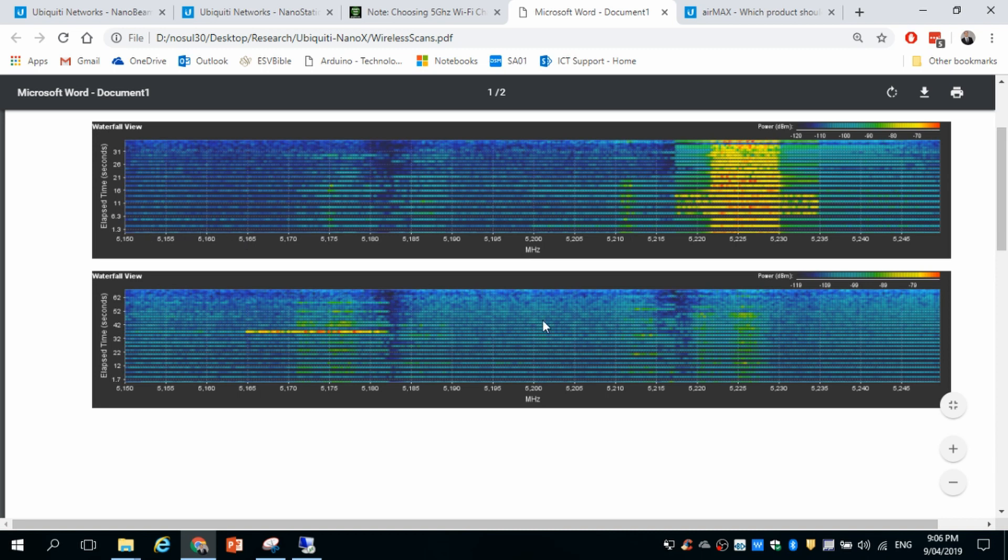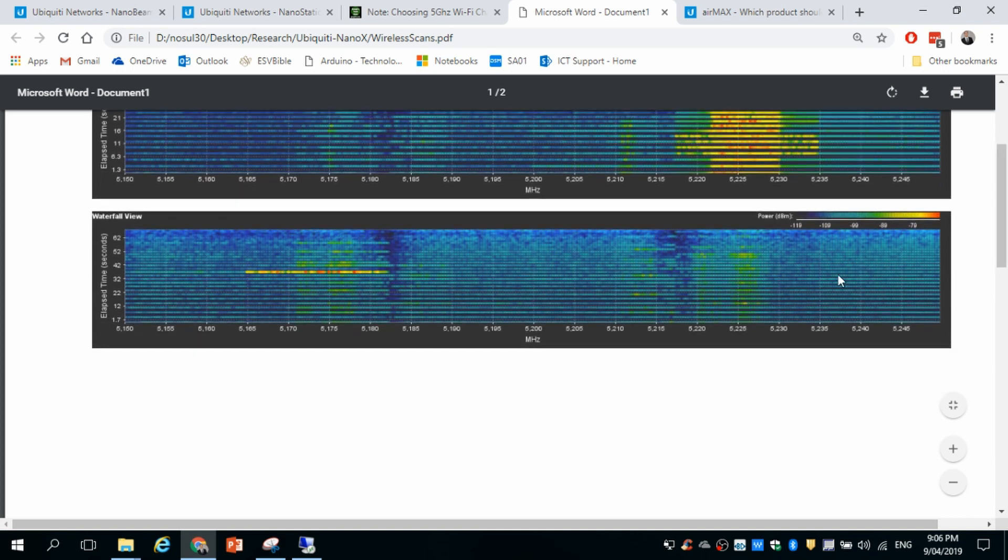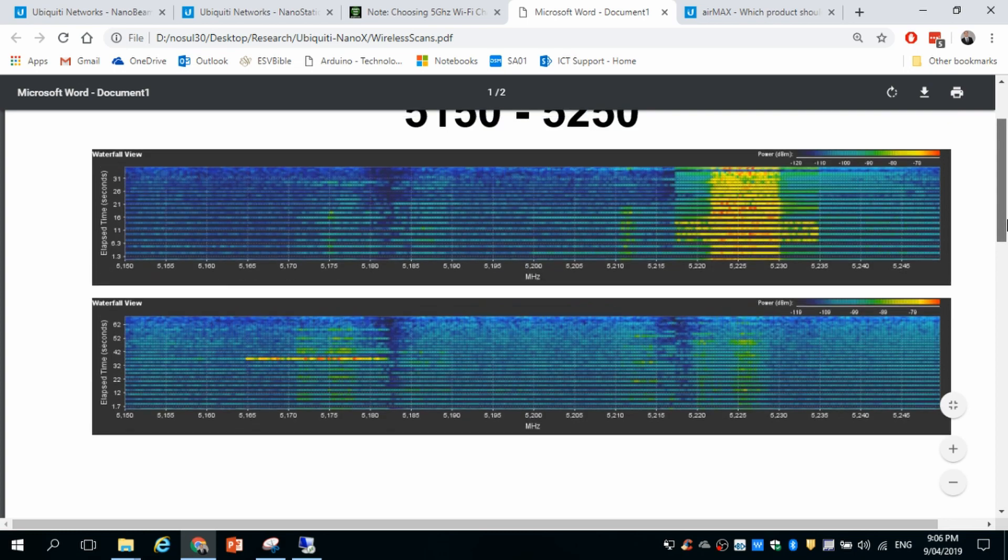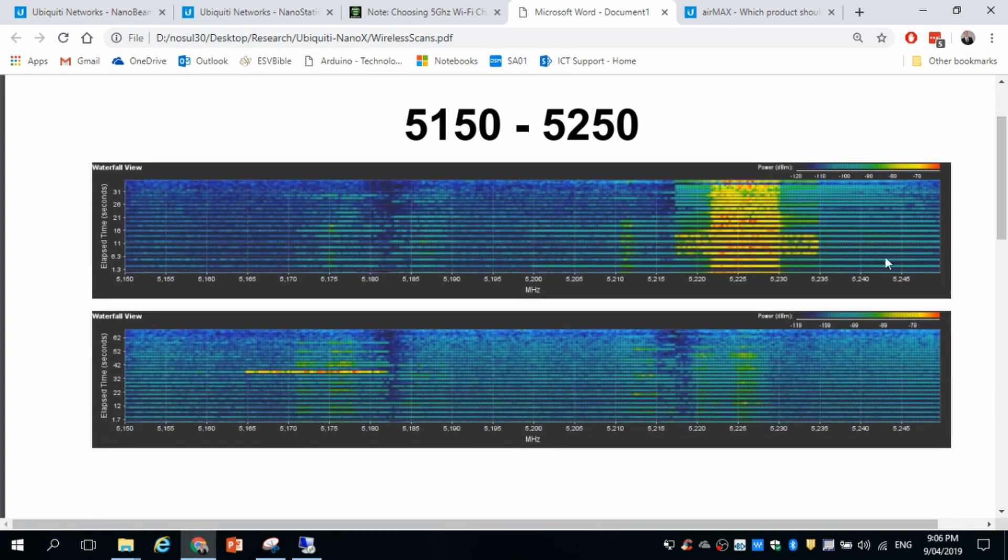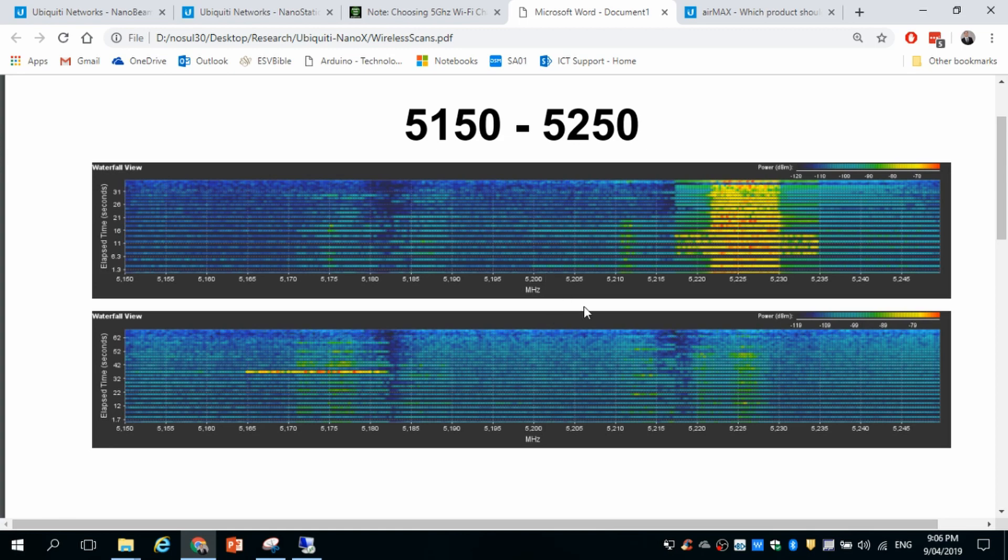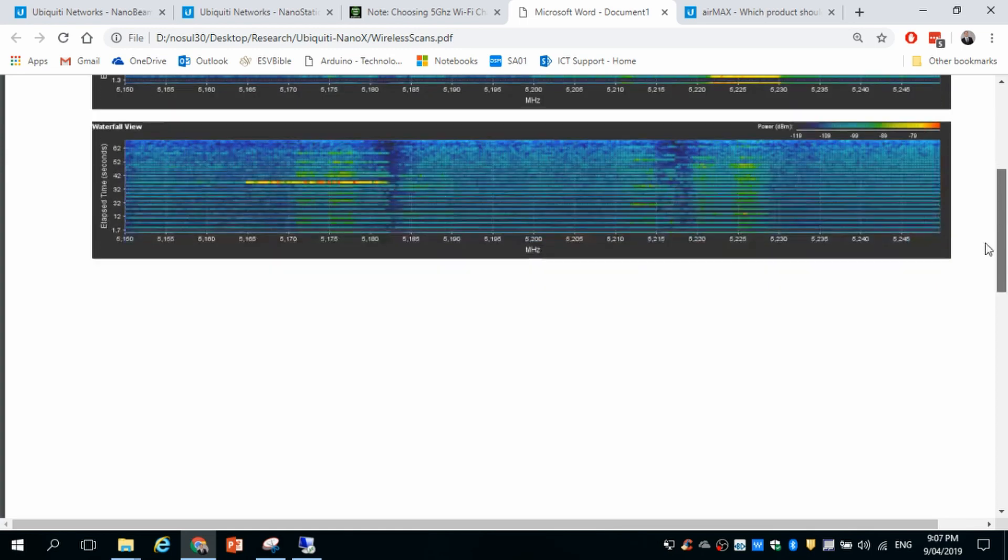But then we need to look at the other side. So this second view here shows the receiver side and we can see that we've got between 5185 and 5210 that the frequency is pretty much clear. And that is also reflective of the transceiver part here. So that looks like a perfect candidate for the frequency to be selected for the device.